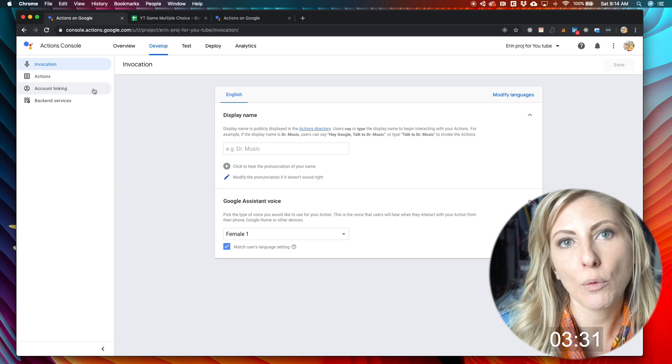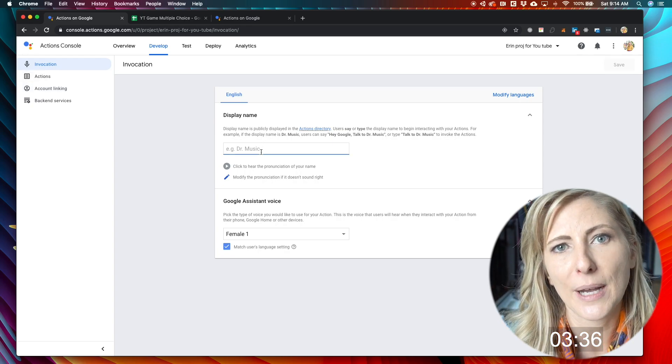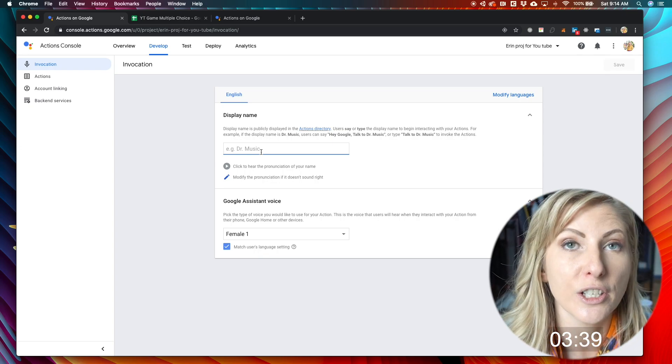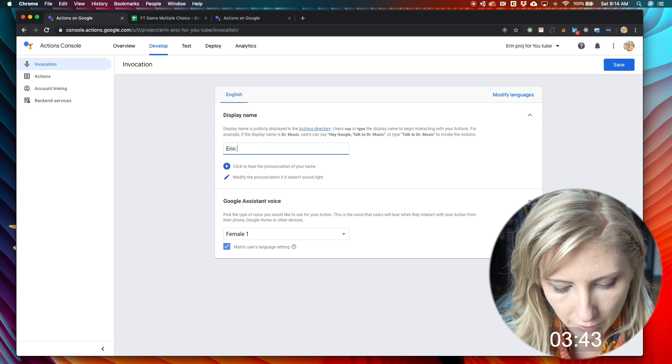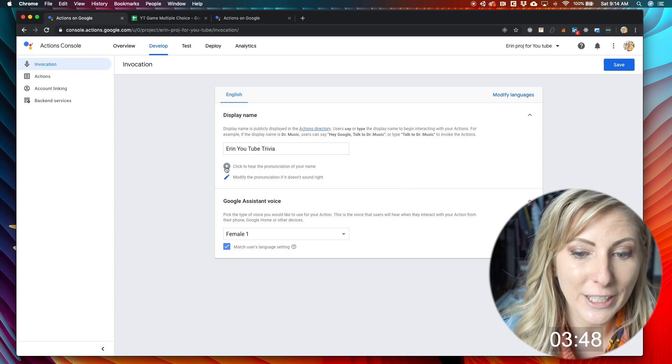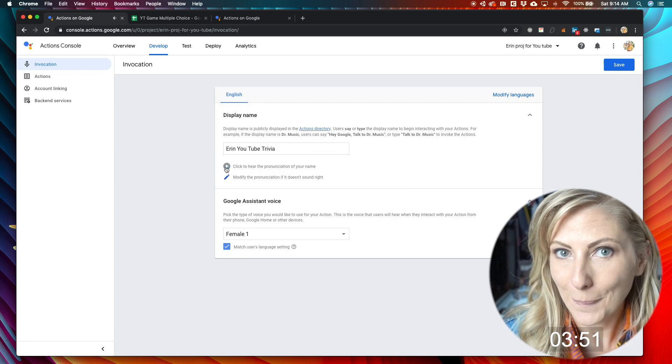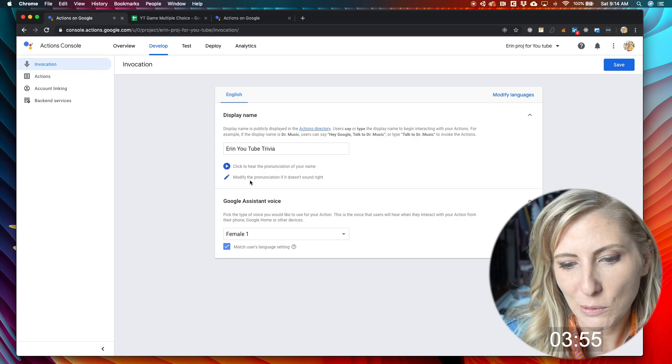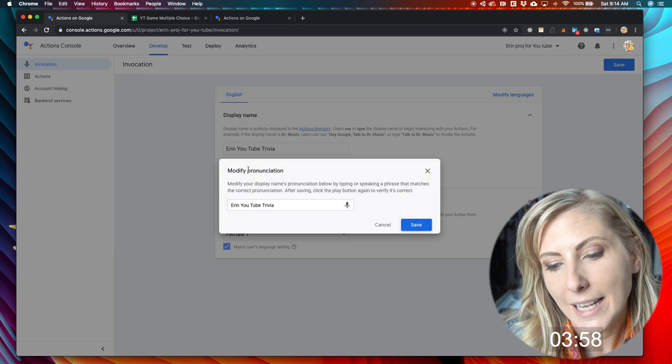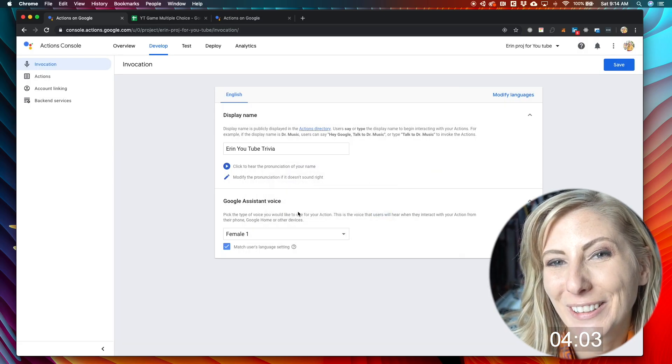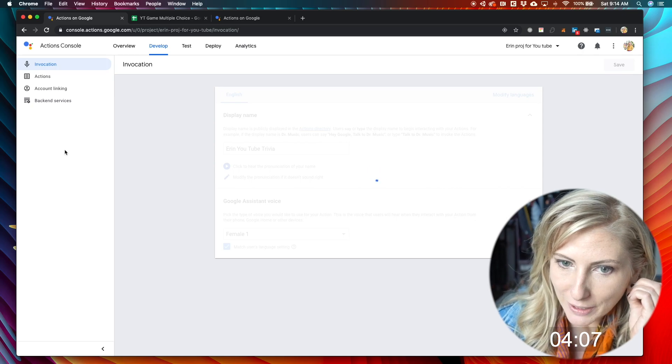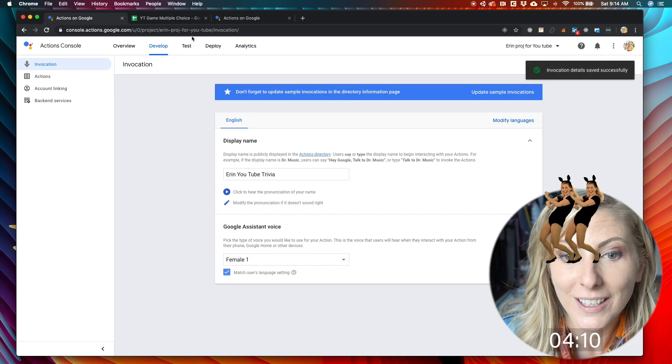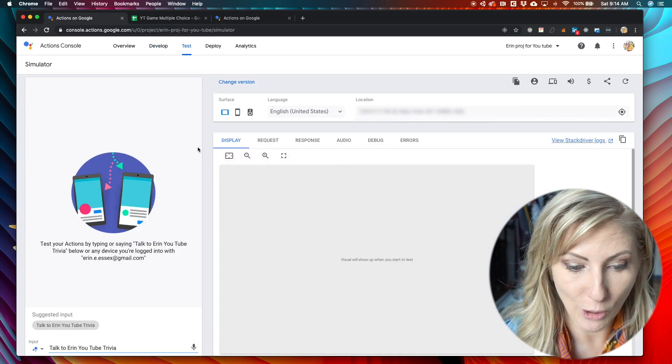The first thing you're going to want to do is create an invocation. So you're going to want to create some kind of phrase that Google can latch on to so that you can launch your trivia. So I'll just say, Aaron, YouTube, trivia. And you can actually hear what it sounds like. Right there. So if it sounds a little bit goofy to you and you want to change it, you can do that right here. And just change the way the word is spelled and Google will pronounce it correctly. All right. So at this point, we have our invocation. We basically are done. And we can go ahead and test this app out right on our Google Home.